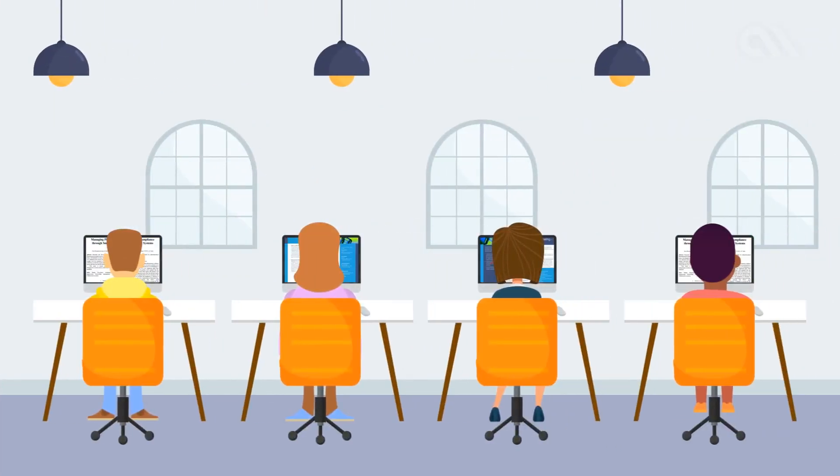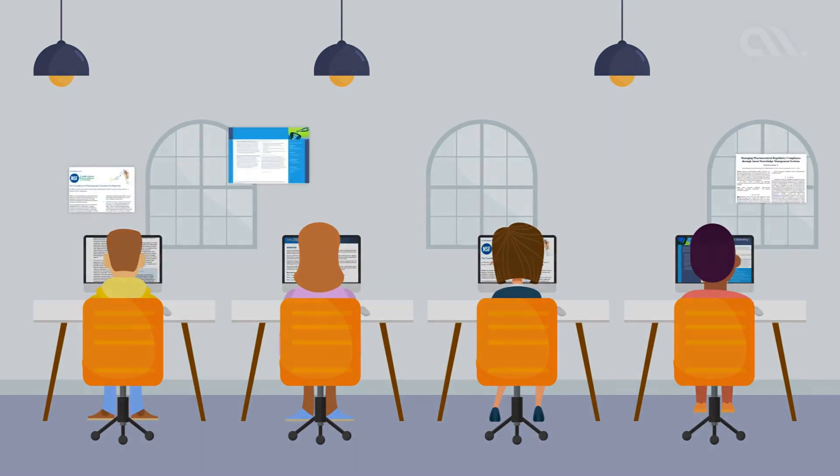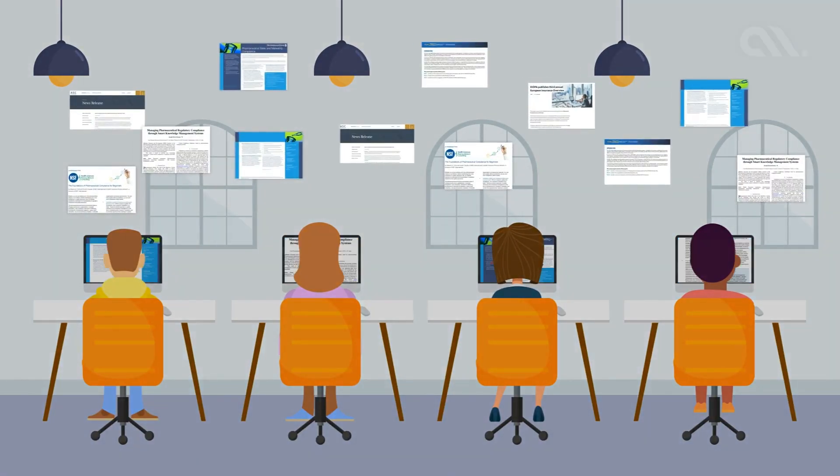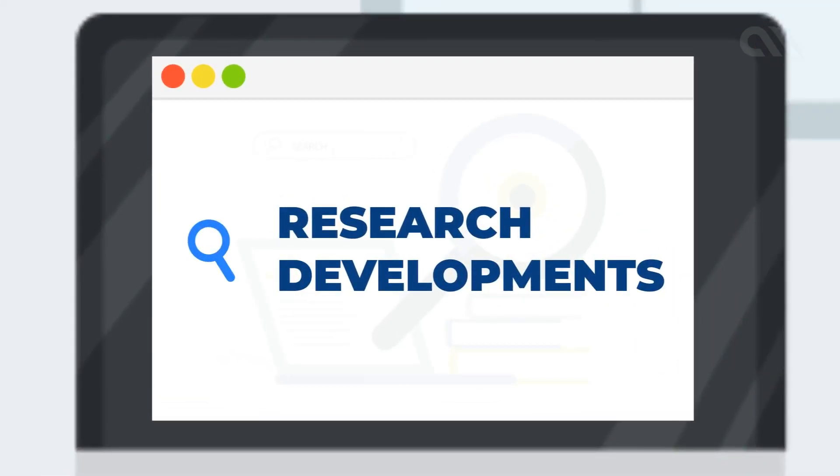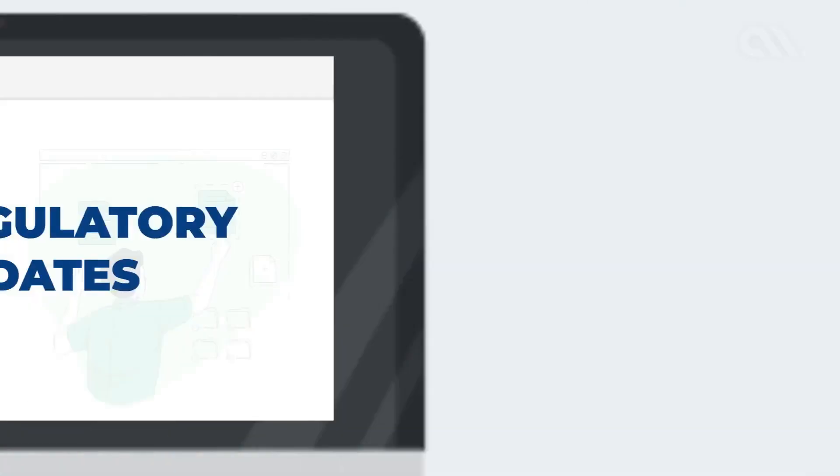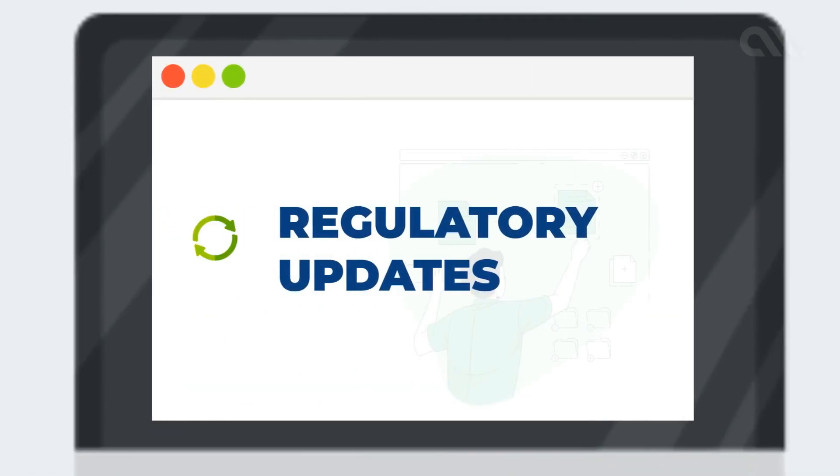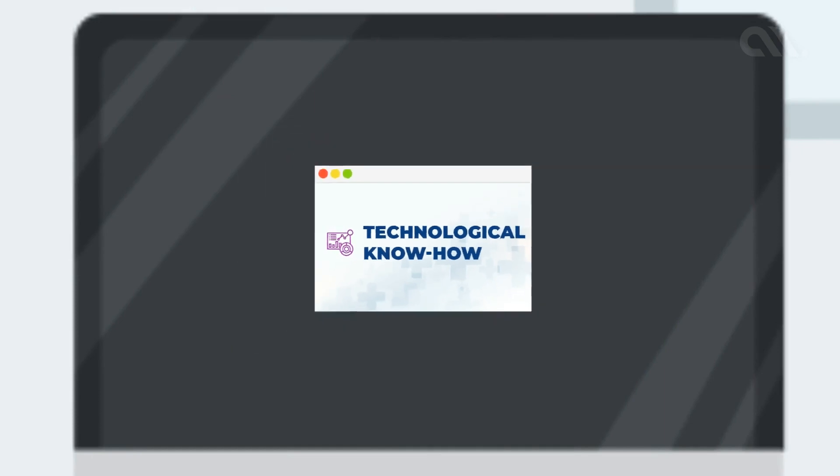In the process, research scientists have to manually access thousands of web portals to keep abreast of major research developments, unmet medical needs, regulatory updates, and the latest technological know-how.